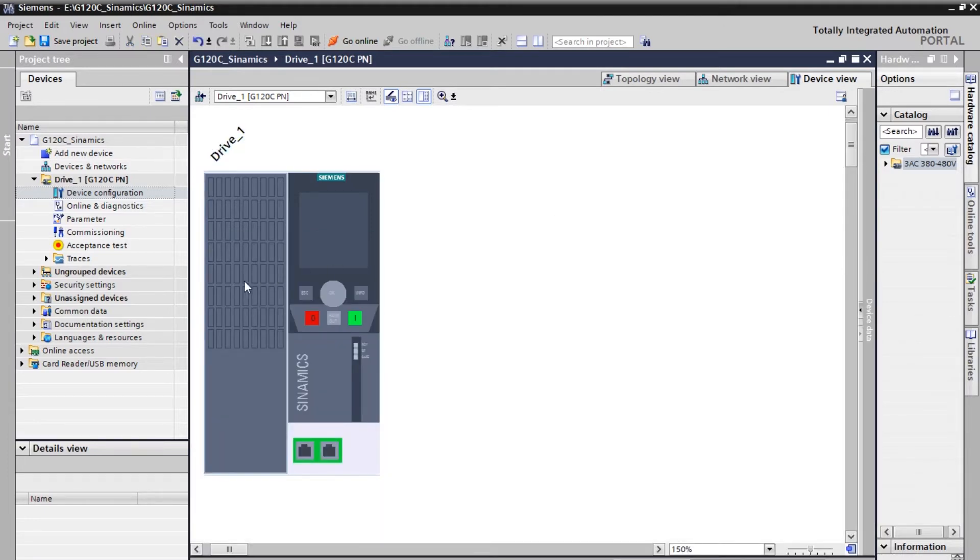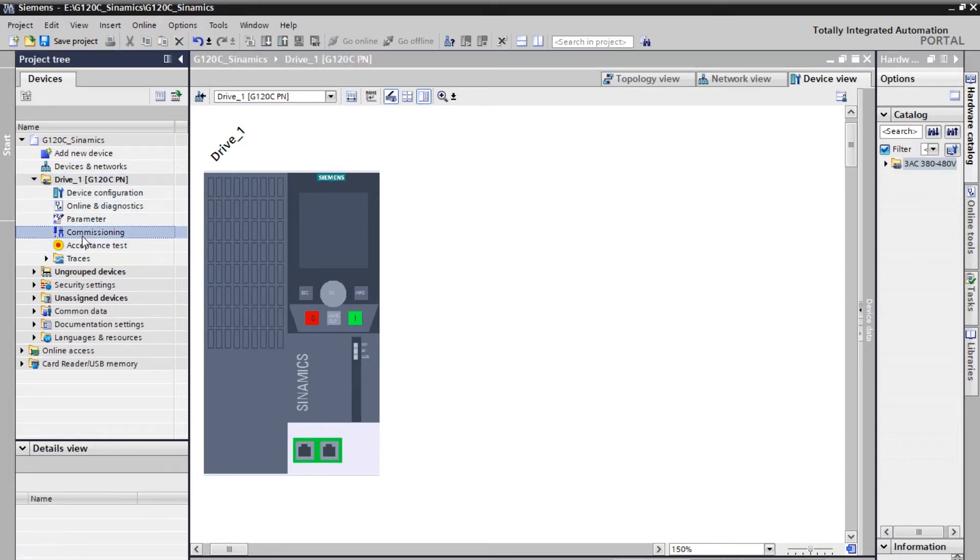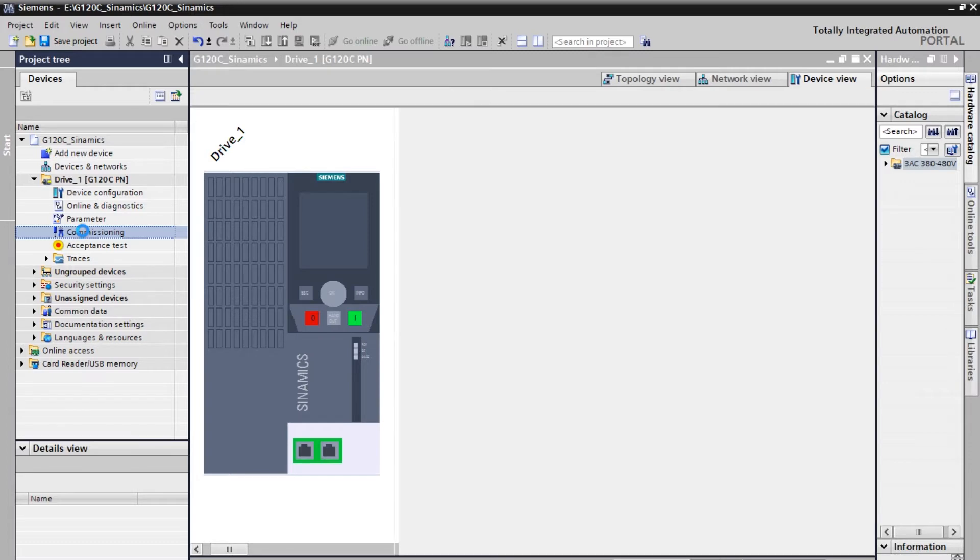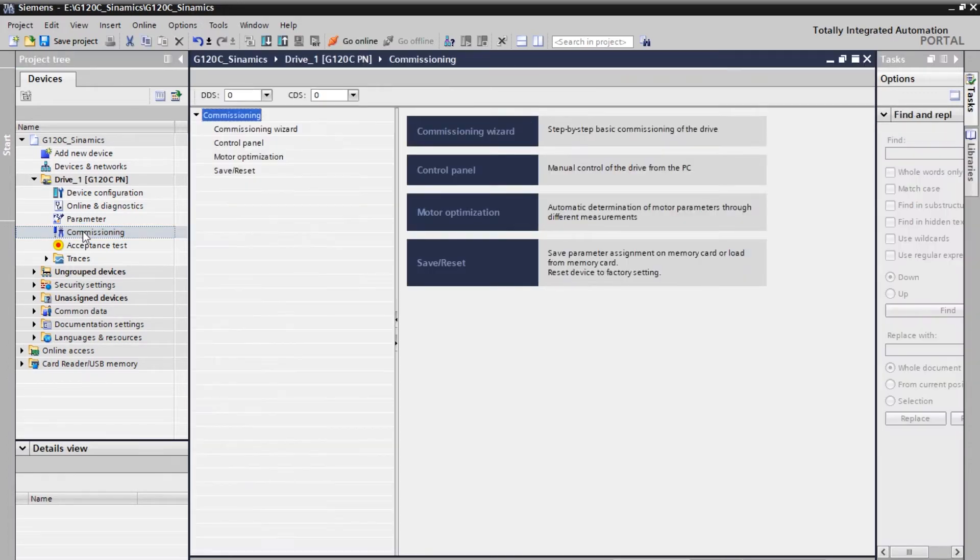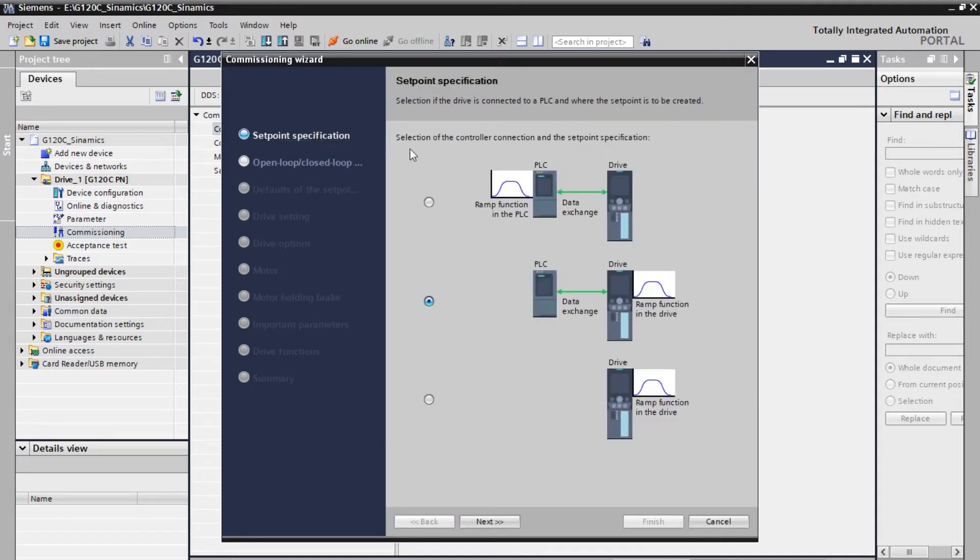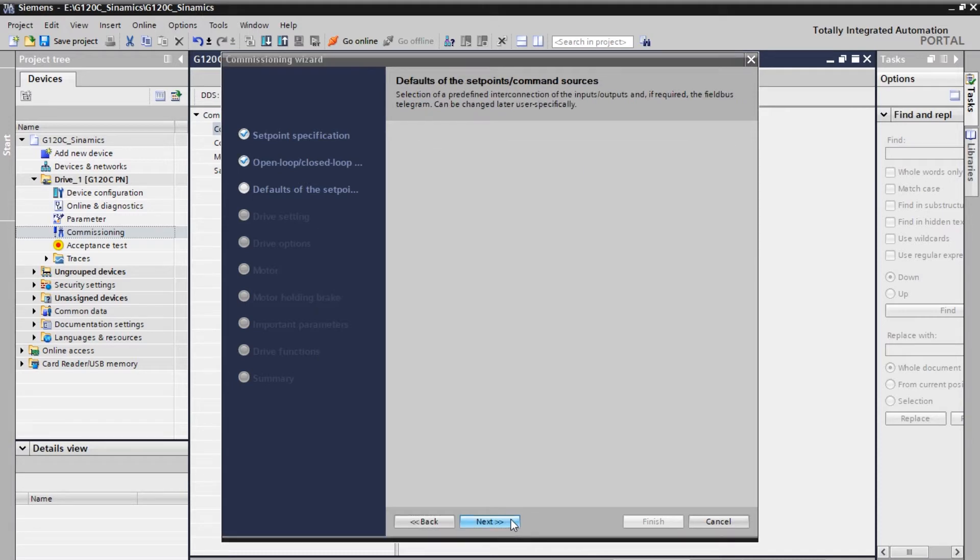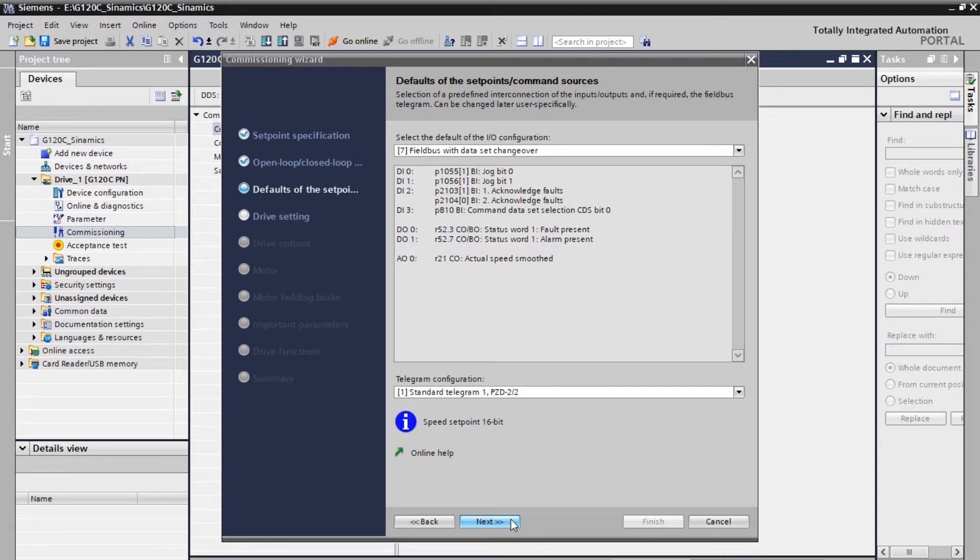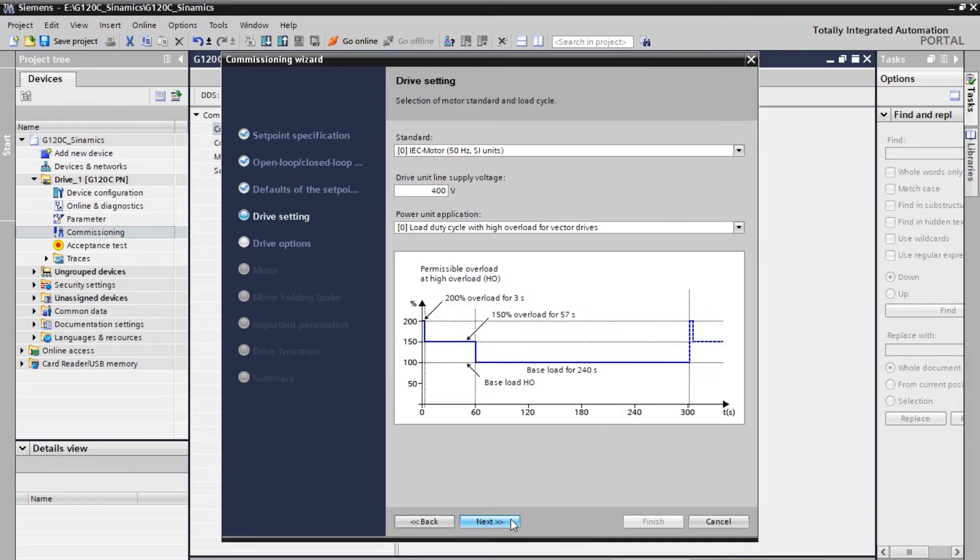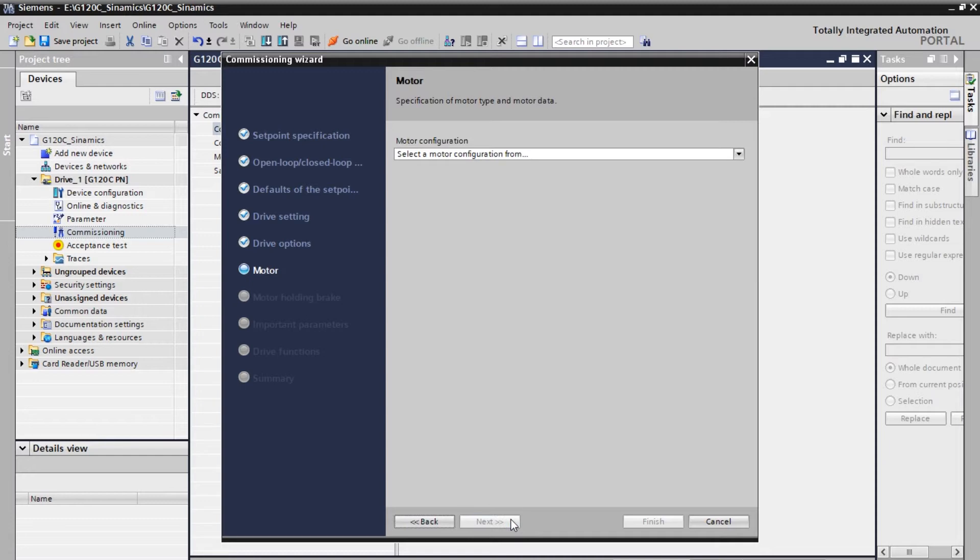And now you need to go to this commissioning section. So click on this commissioning. Now you can see a commissioning wizard. Click on that. So here you can see the setpoint specifications. So I'm not going to change any settings here. I'll be going with the default settings. So let me go to the next section. Similarly you can see open loop, closed loop. Default settings. Again drive settings. These can all be used for your project purpose. If you have any specific requirements you can.